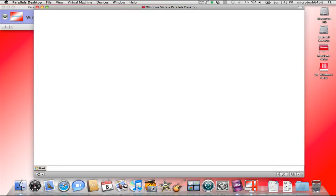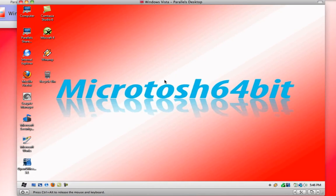It takes a couple seconds, but once it's completed you will see your Windows operating system has transformed into what I truly like to call MicroTosh.